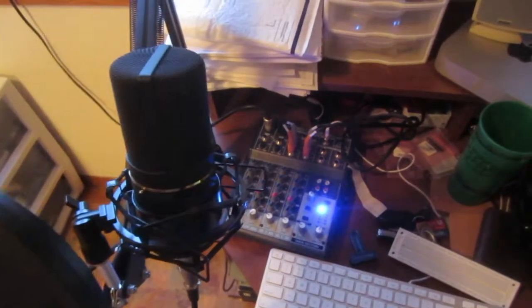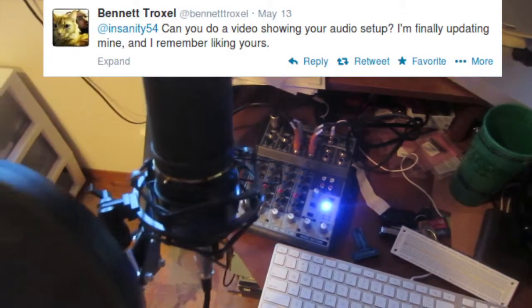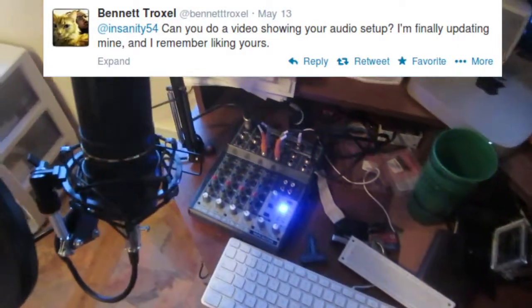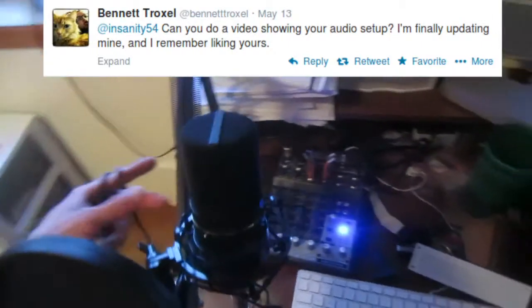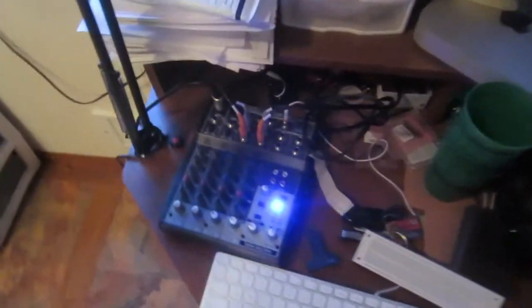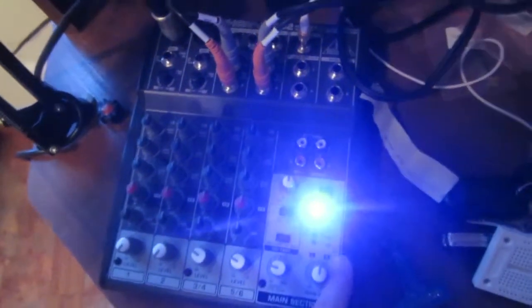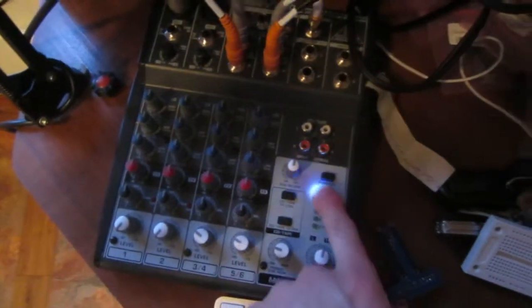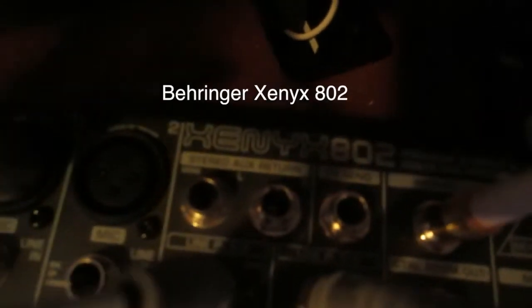This is a quick video for Ben Troxel, highlighting my audio setup. I've got this mixer with a very bright blue LED. It's a Xenix 802.